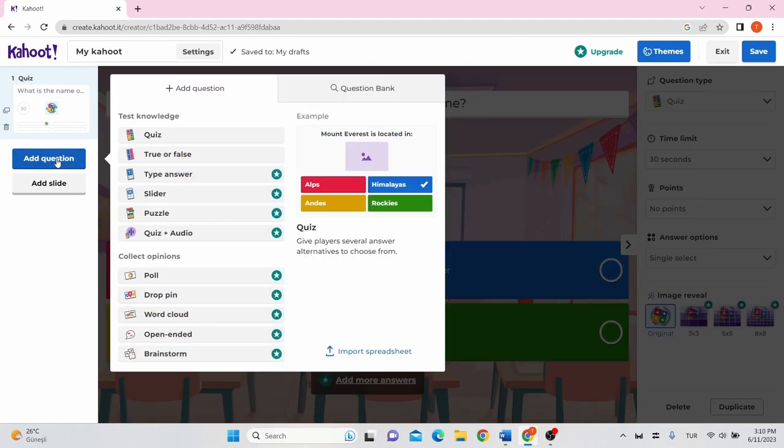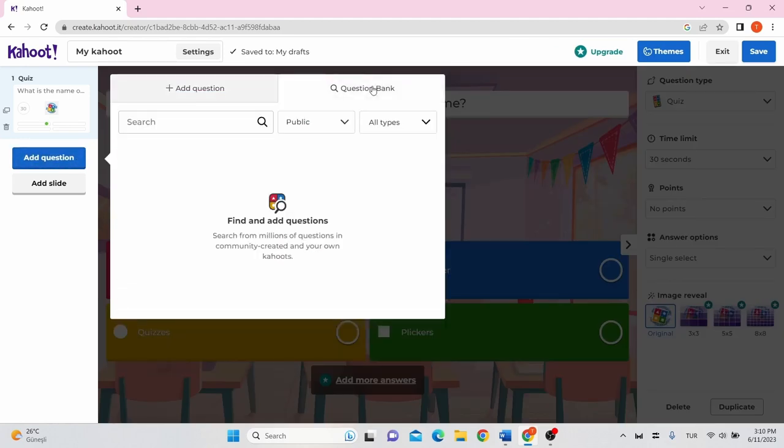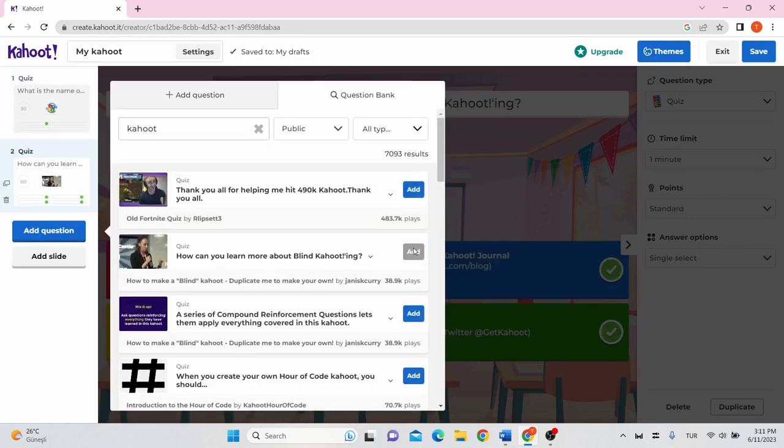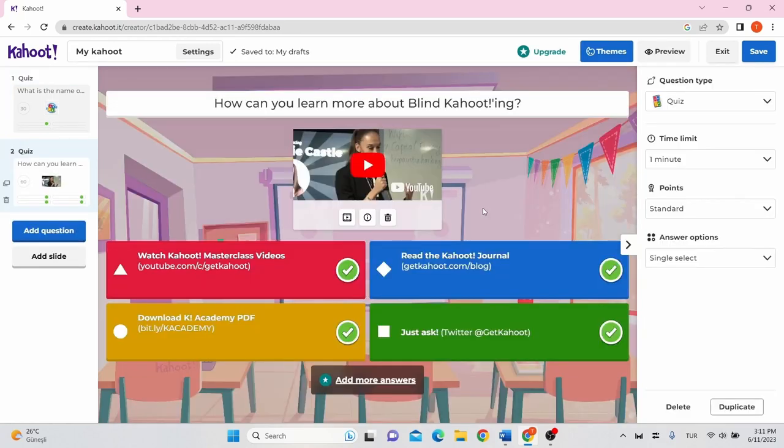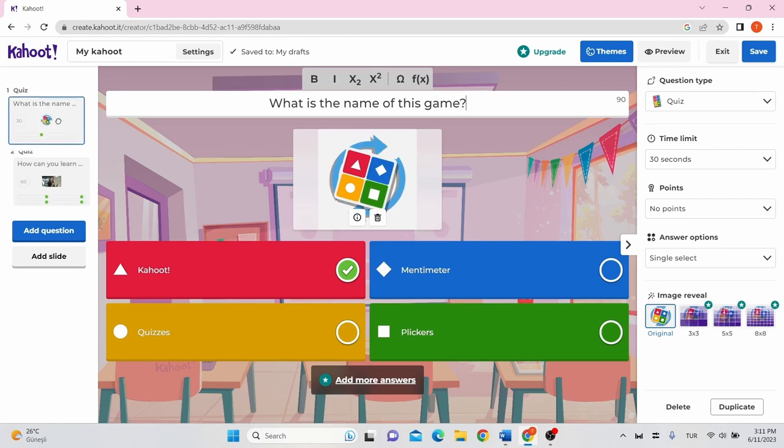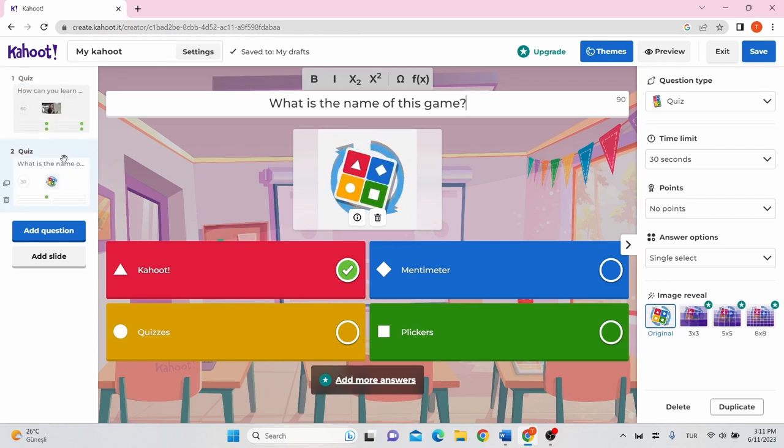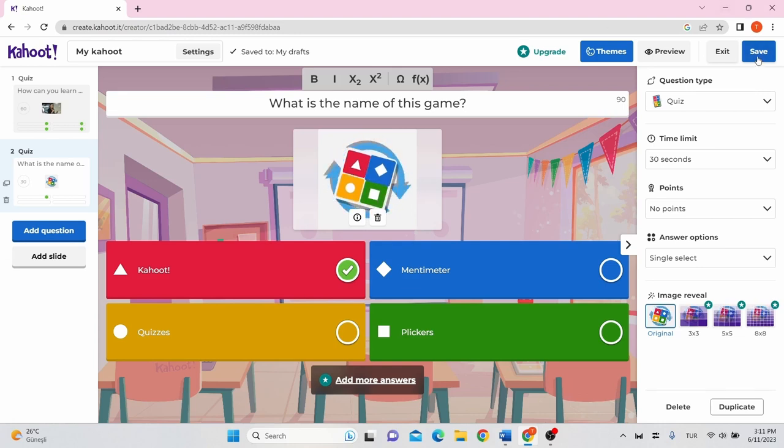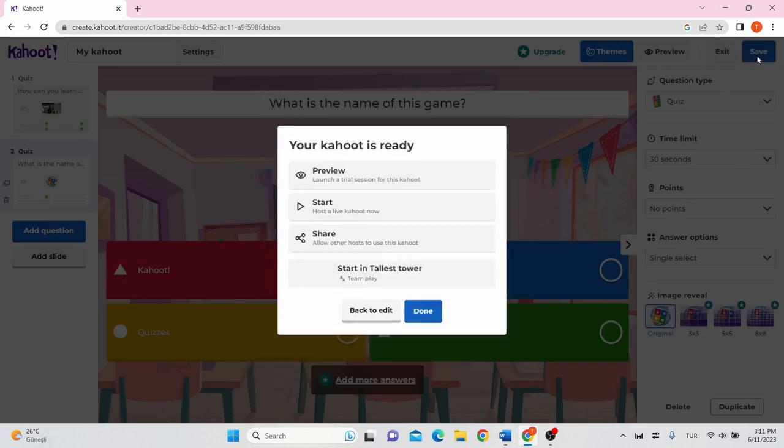You can also upload questions from question bank. Questions can be ordered by dragging to the desired location. Once you're done adding all the questions, click save on the top right of the screen. Click done.